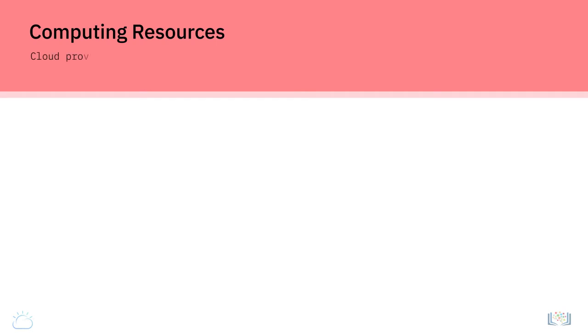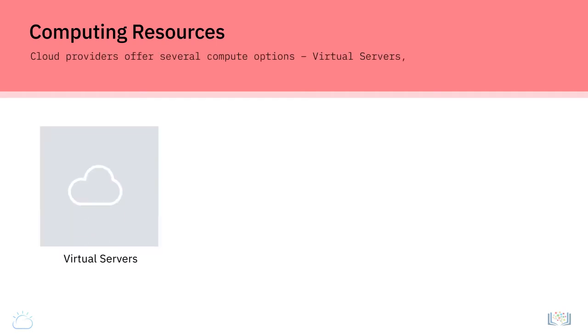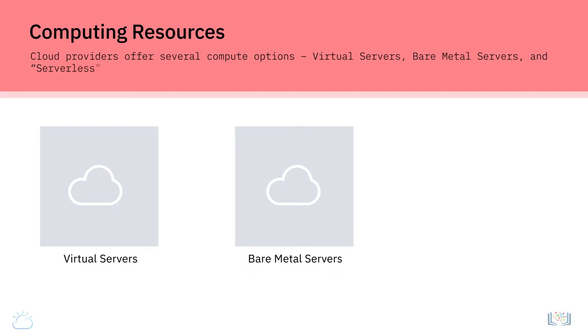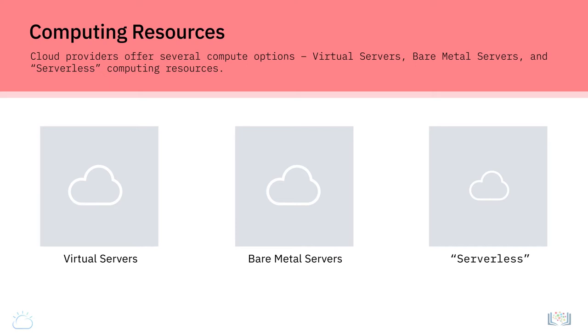Computing resources. Cloud providers offer several compute options: virtual servers, bare metal servers, and serverless computing resources. Most of the servers in a cloud data center run hypervisors to create virtual servers or virtual machines, also called VMs for short, that are software-based computers based on virtualization technologies.